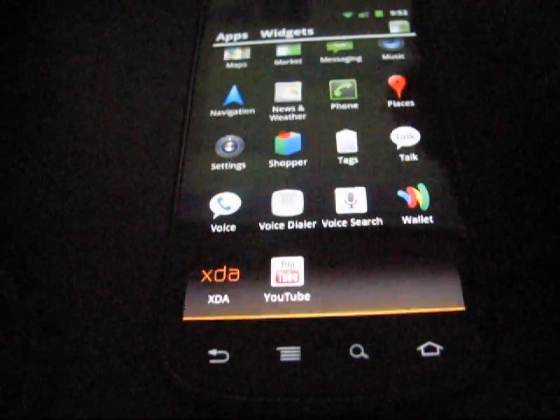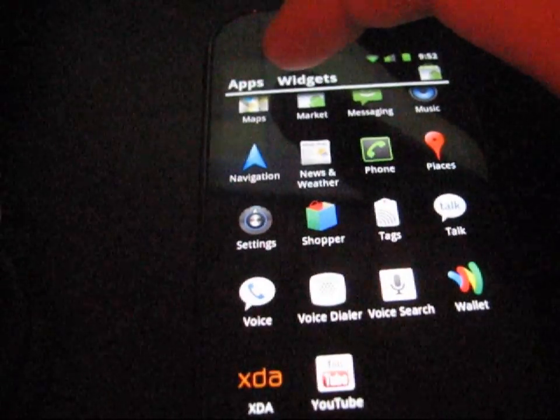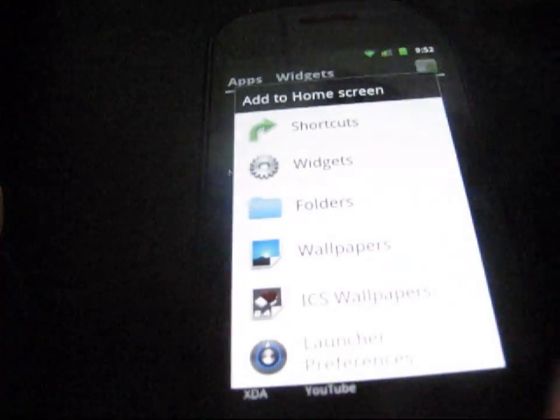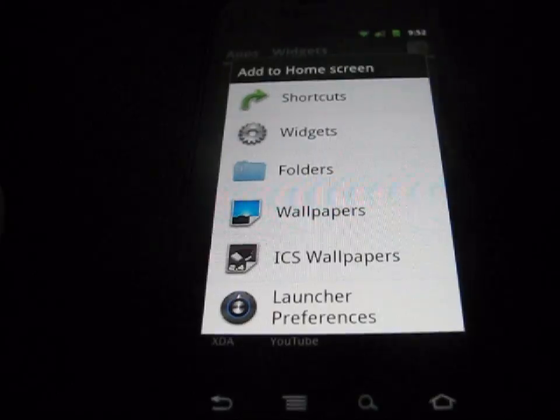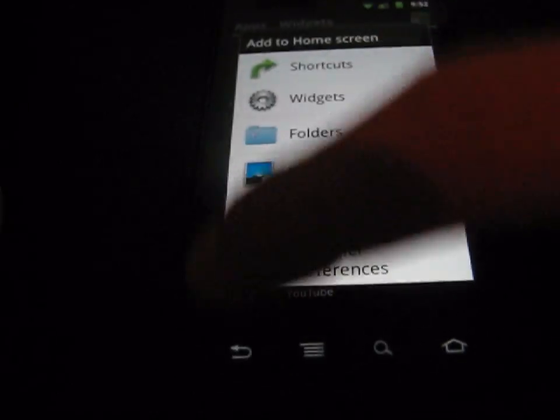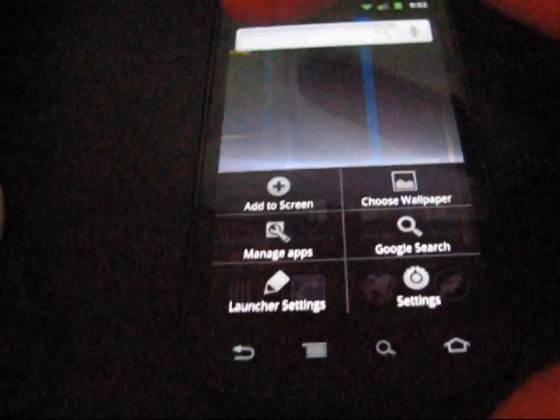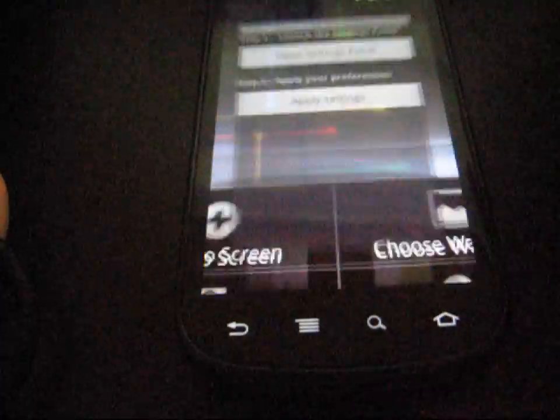Nice look to it. You can click on widgets up there, and it's going to pop up your widget screen or stuff you can add to your home screen in case you wanted to. You can also go ahead and hit menu and go to launcher settings right here. Hit launcher settings. And there you go.